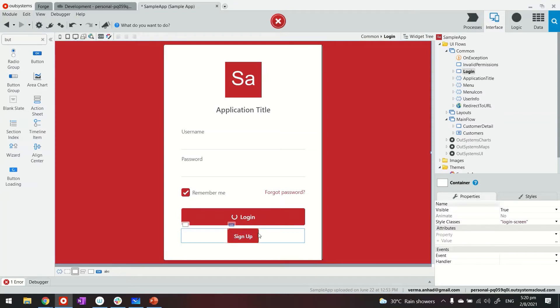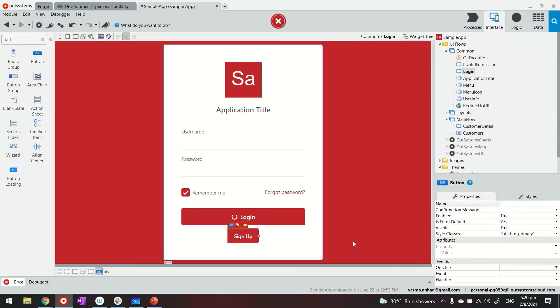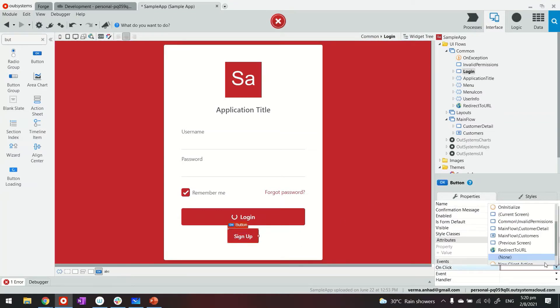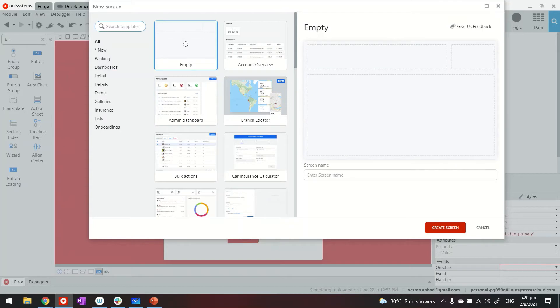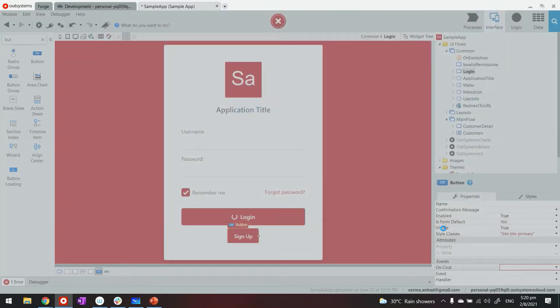Now what I want to do is when somebody clicks on this button, which is upon the click, I want to redirect them to a new screen. And I will choose the blank template, which is empty. Let's call it signup page and create the screen.